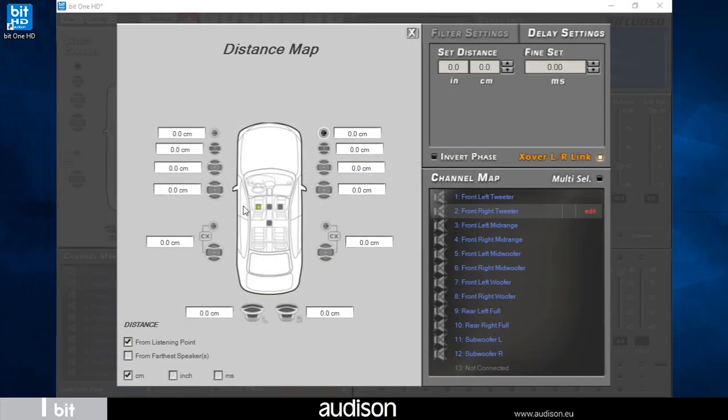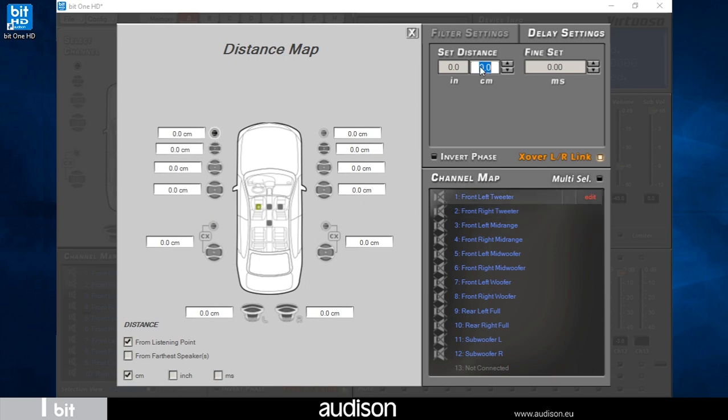Activating the delay setting tab I can set the time delays for each individual speaker by calculating the distance from the listening point as shown in the example.